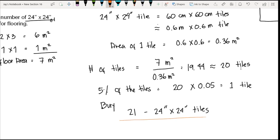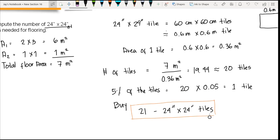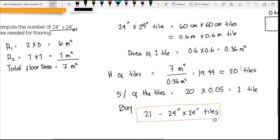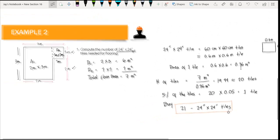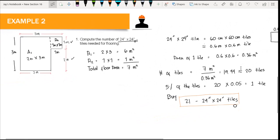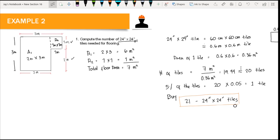This is how you compute the number of tiles when you have an irregular shape for your floor. I hope you have learned something. Please don't forget to share this video to your classmates or friends, like this video, subscribe to my channel, and hit the notification bell. Thank you for listening — I hope to see you in my next video.